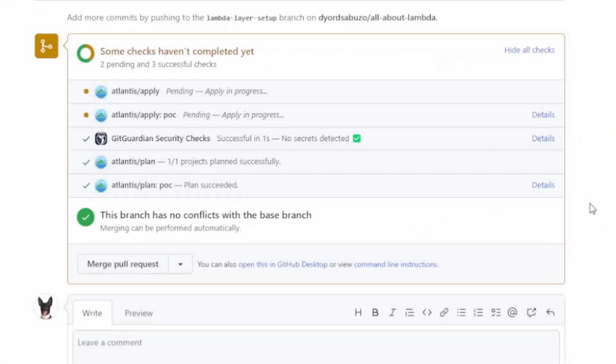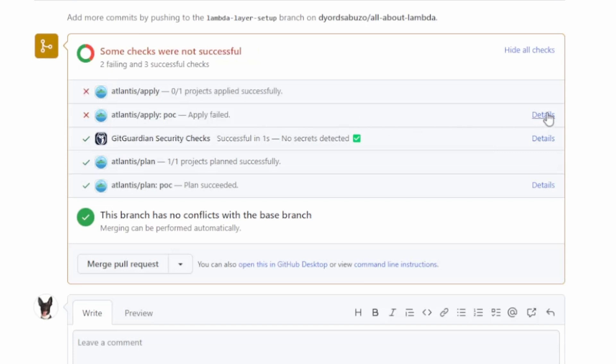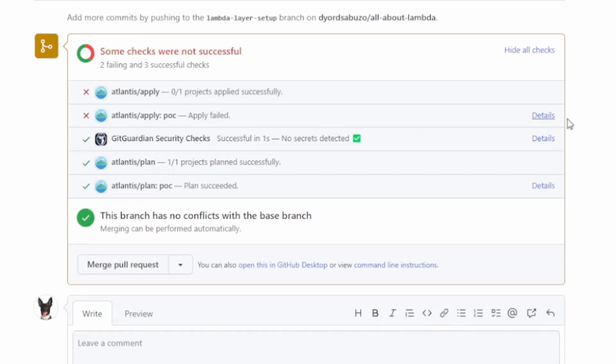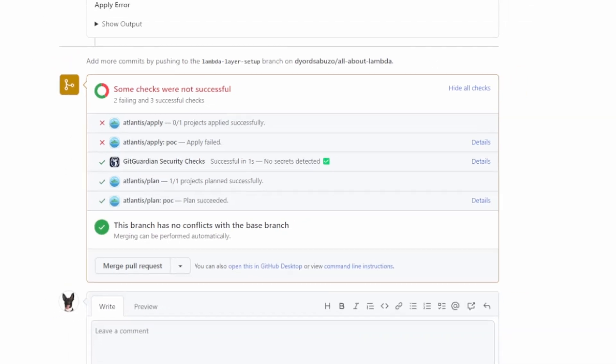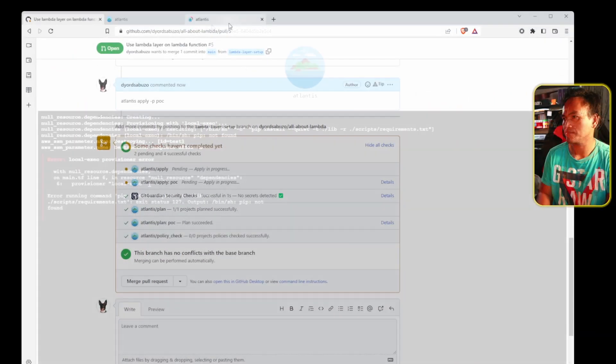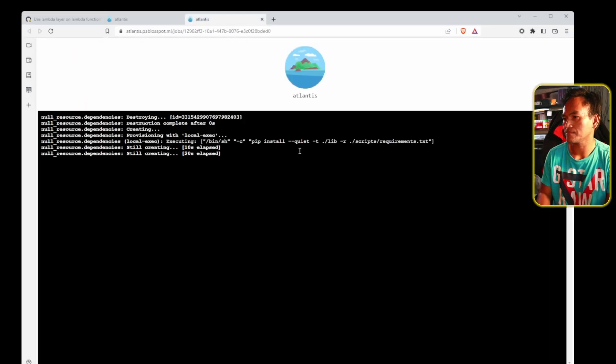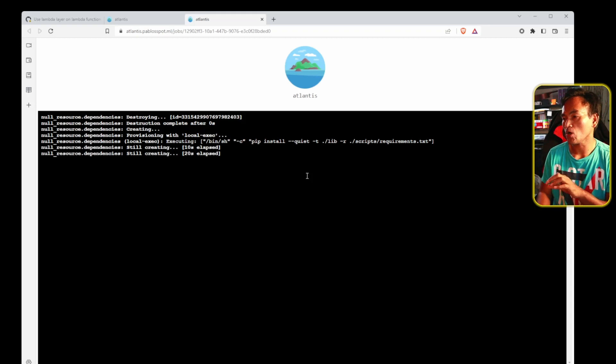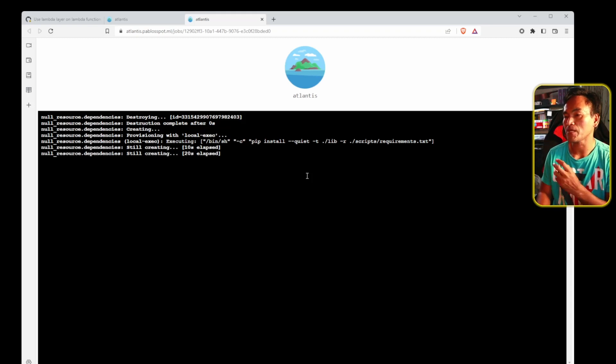And just like what we saw when I triggered the plan, a new entry is added for the Atlantis apply, and next to it is also a details link. So let me go ahead and open that. And this time, this is going to show the logs for the Terraform apply process behind Atlantis.